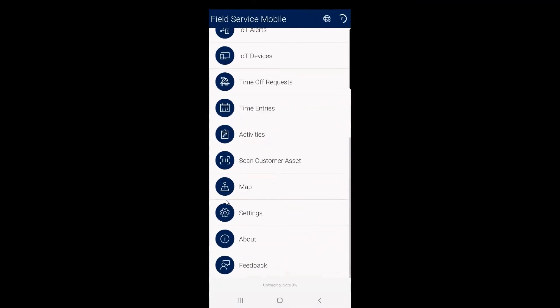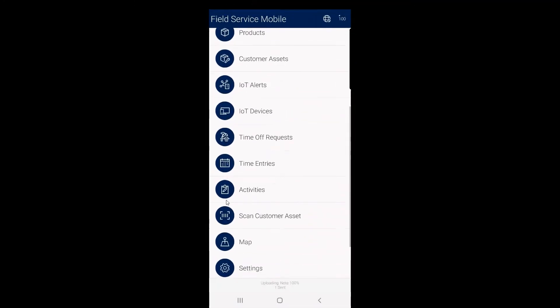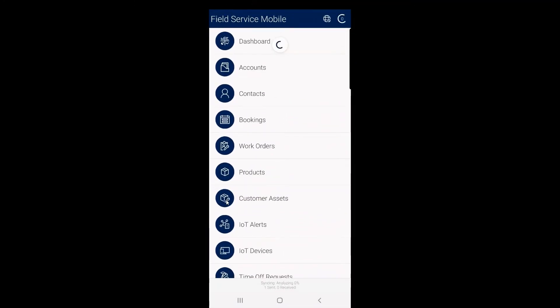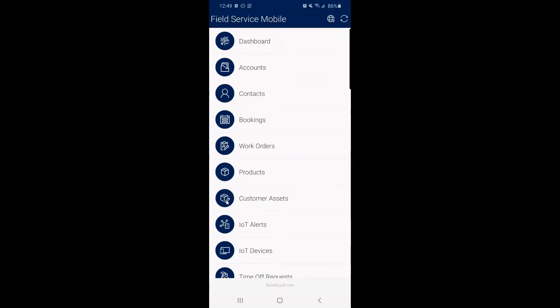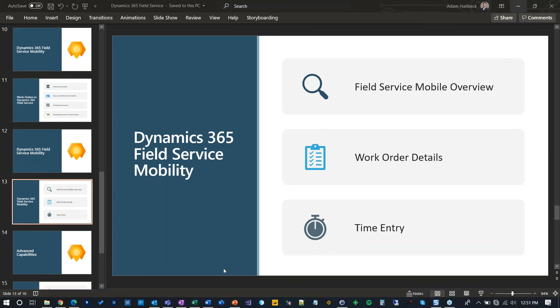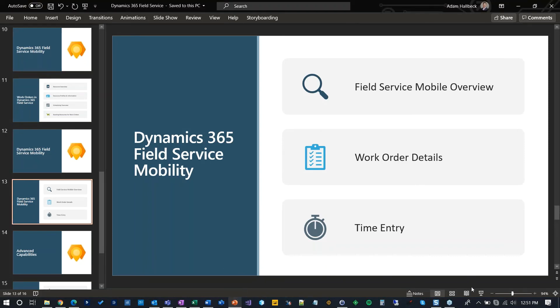So just to give you a flavor of the field service mobile application. One other thing to note here, it actually does have mobile offline capabilities. If you have spotty reception...